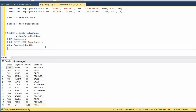We can implement filter conditions in the join. We are applying a filter on employee ID and department name, using a WHERE clause to filter the records.